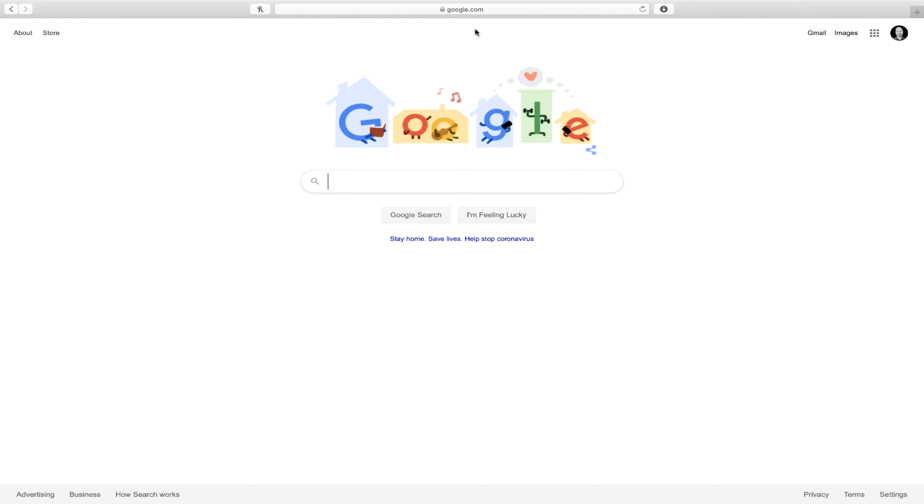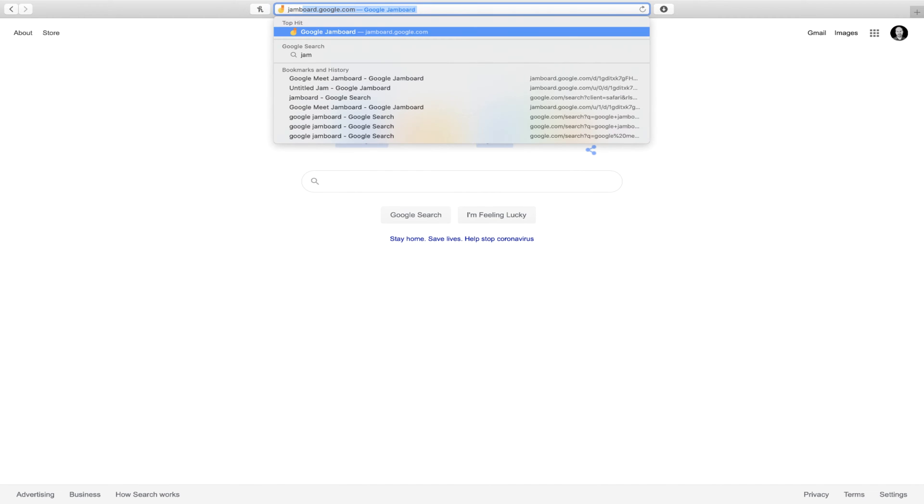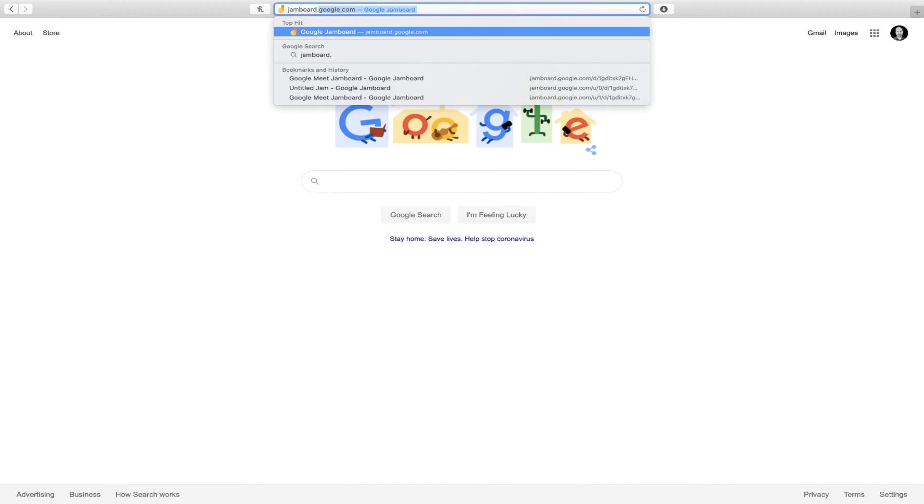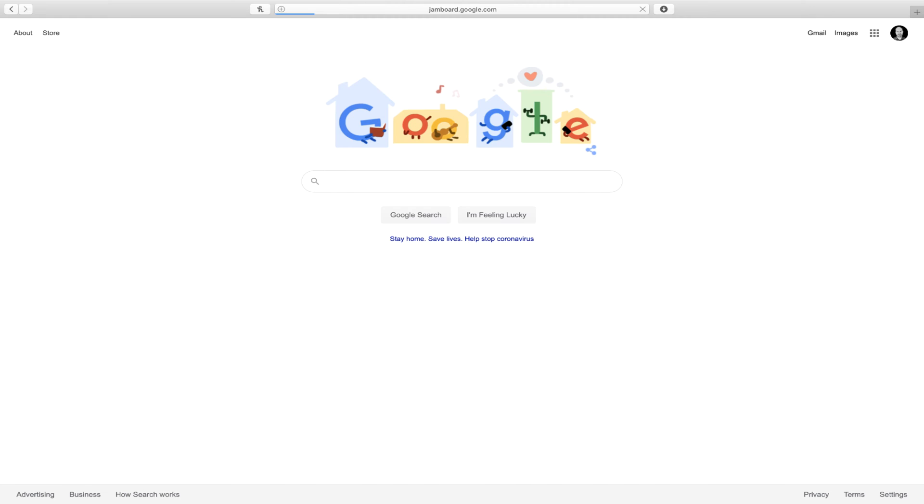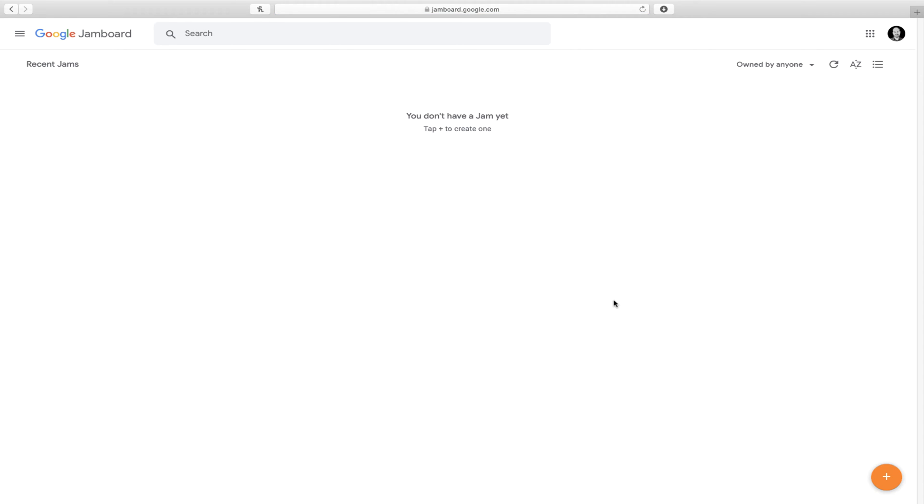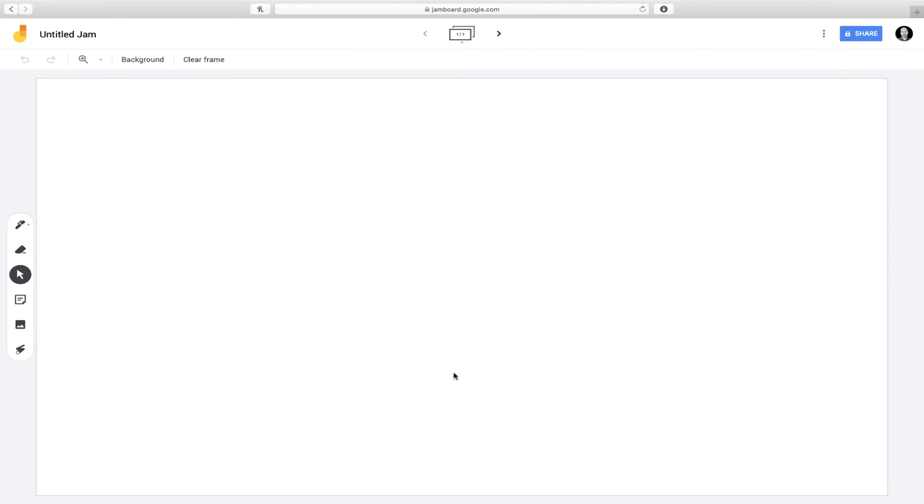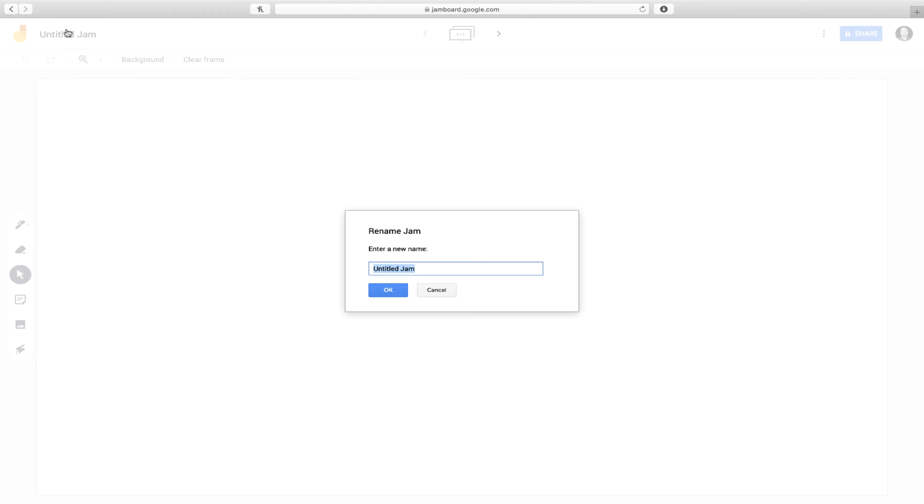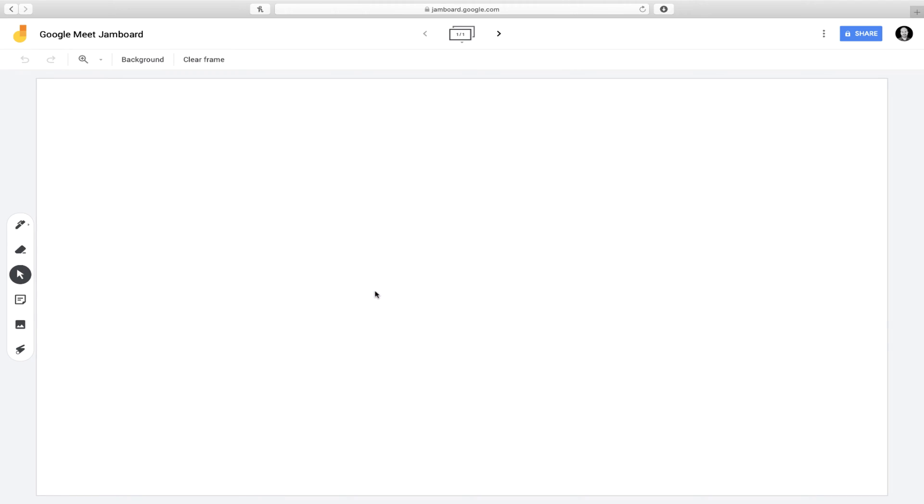Now I need to create my Jamboard, so I'm going to head over to jamboard.google.com. I'll click on the plus button in the bottom right corner to create a new board. Now I will just give it a title, and it will automatically be saved in my Google Drive so I can share it with students through Classroom later.